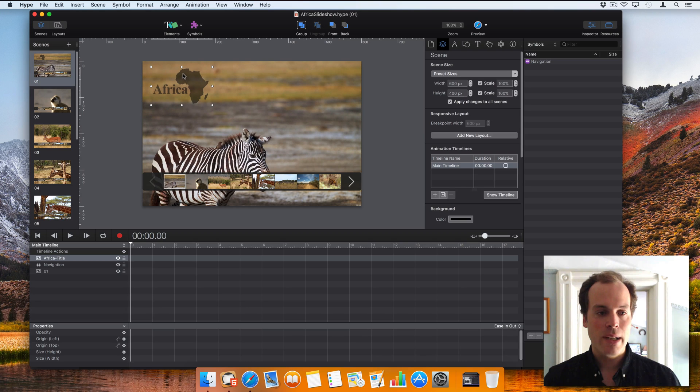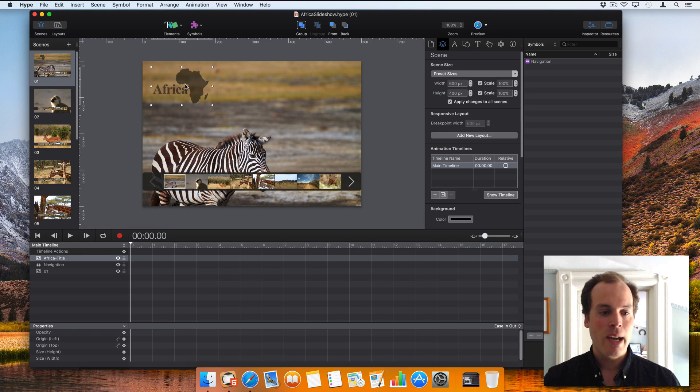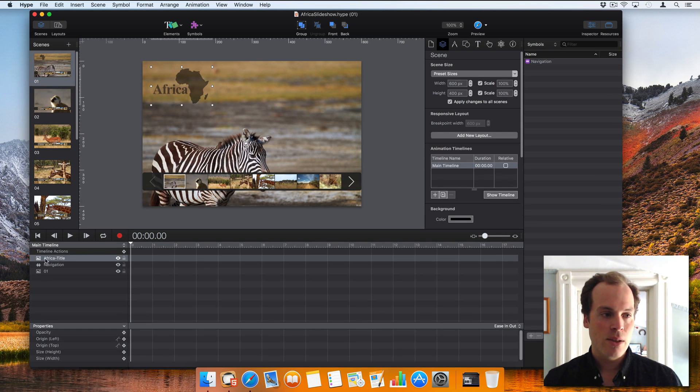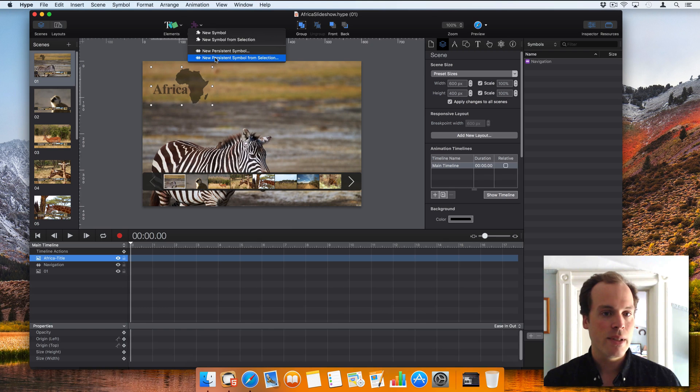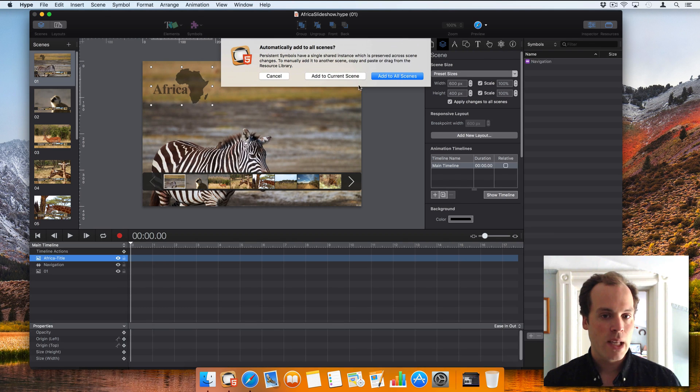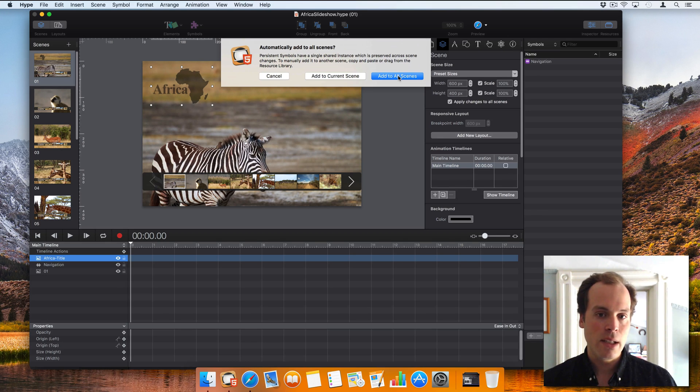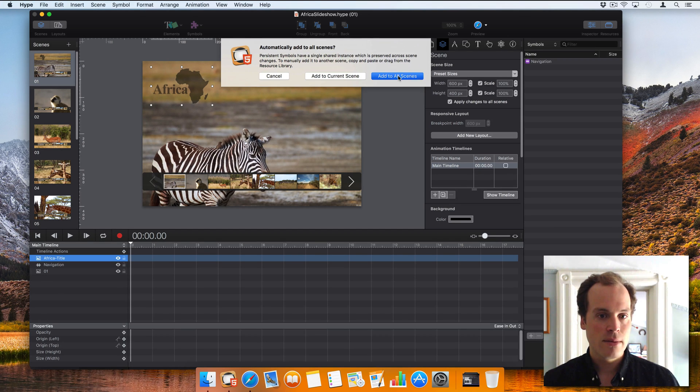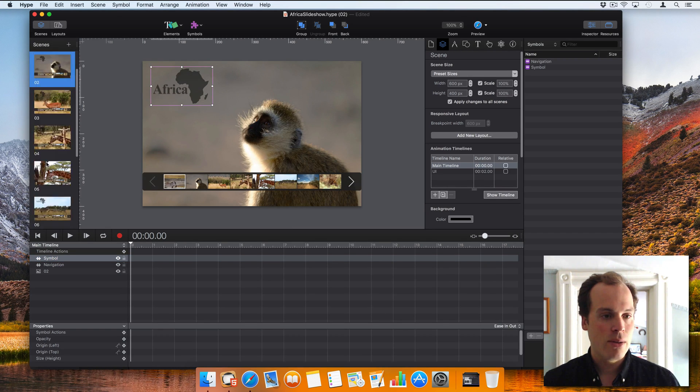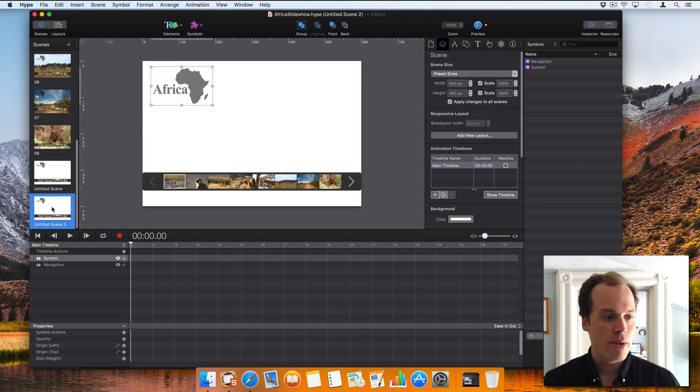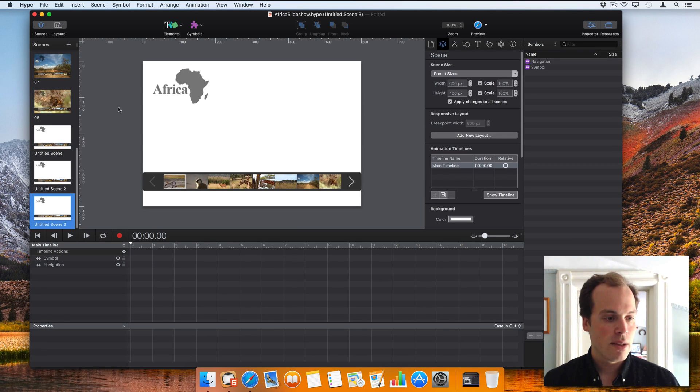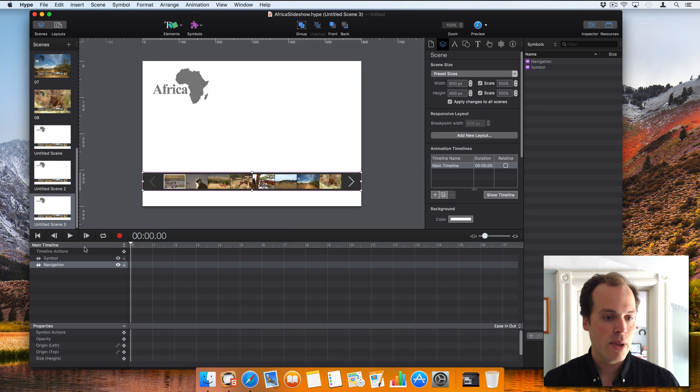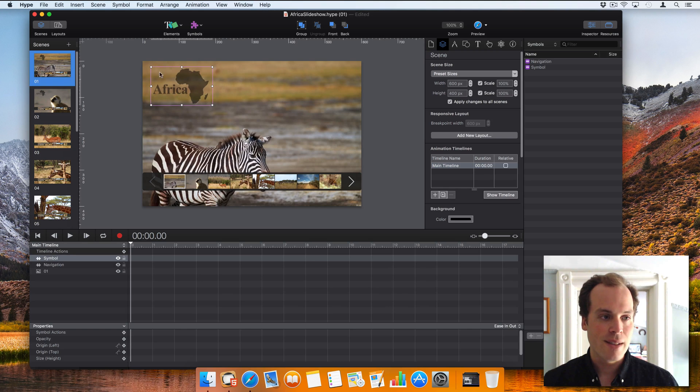So as you remember in that earlier demo, this logo we want to show up in the top left corner and not be affected by scene transitions. So to do that, I have my single image selected. I'm going to click Symbols, and then New Persistence Symbol from Selection. And what this asks me is whether I want to add it to every single scene or just the current scene. So I've added to every single scene, and now you can see in the thumbnails it appears everywhere. In new scenes, it will automatically be added as well as the other navigation symbol. A persistent symbol, that is.